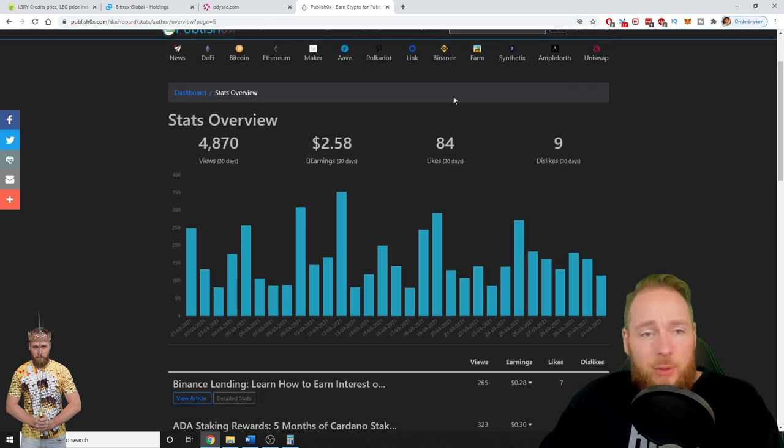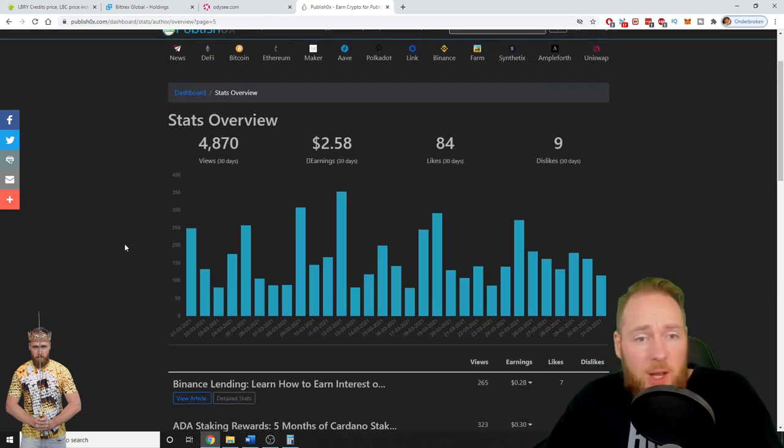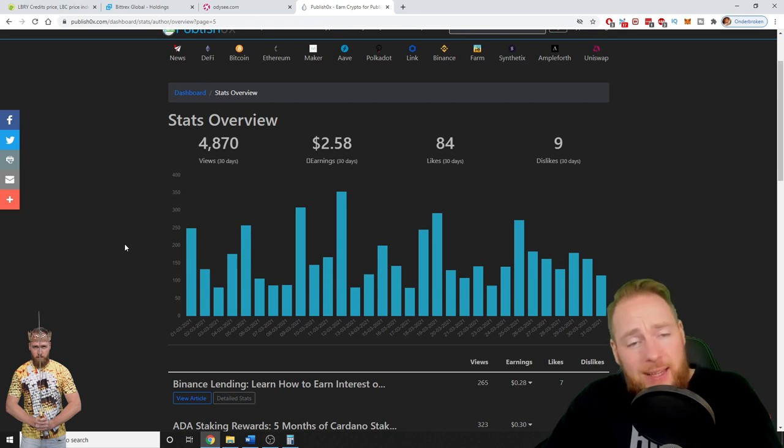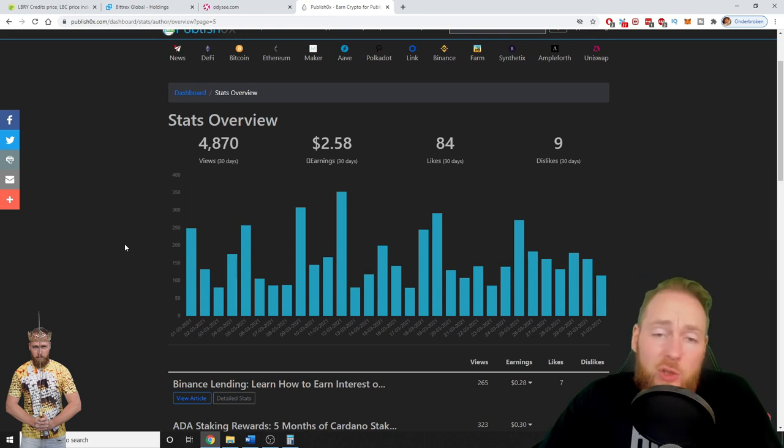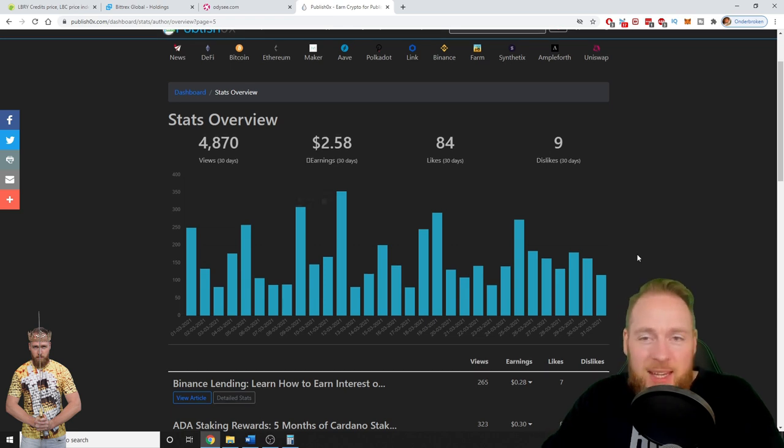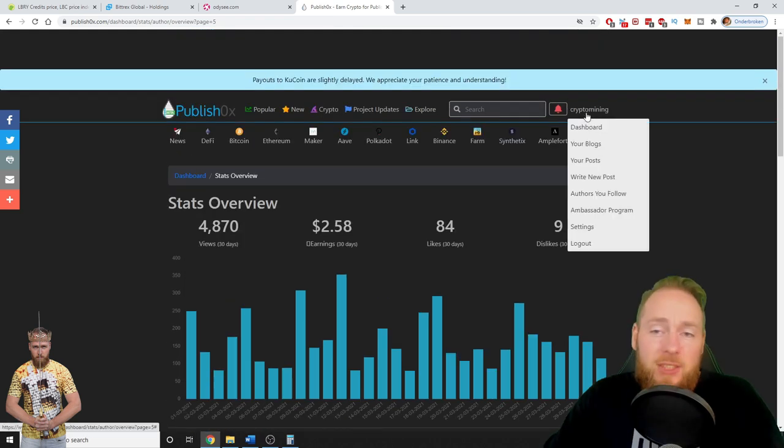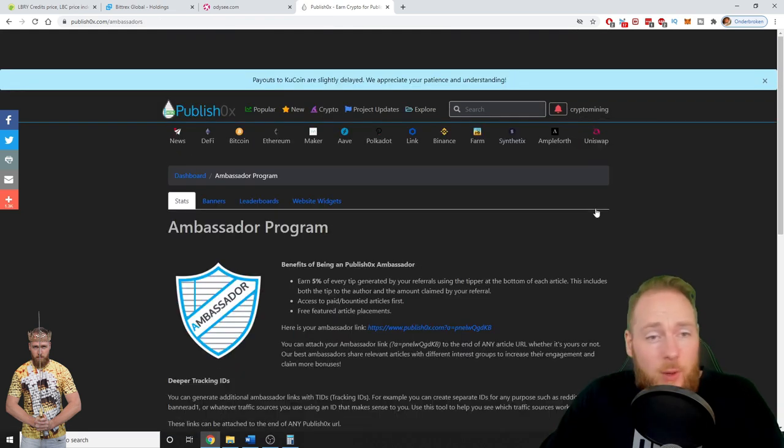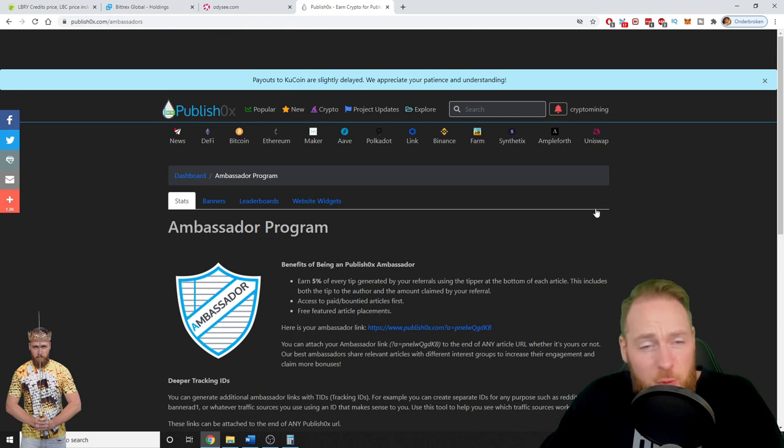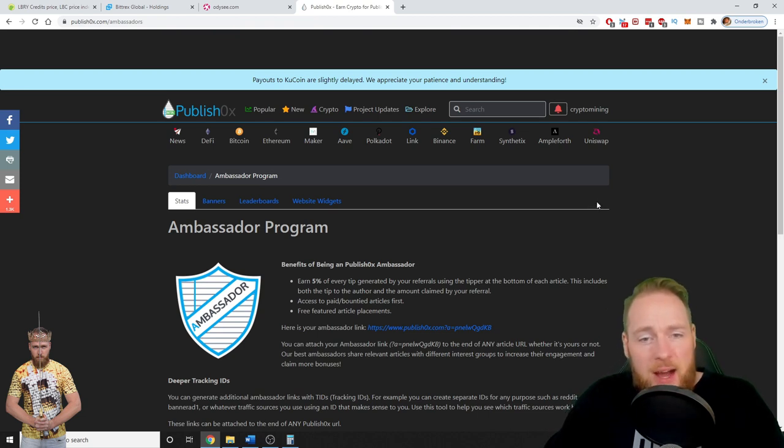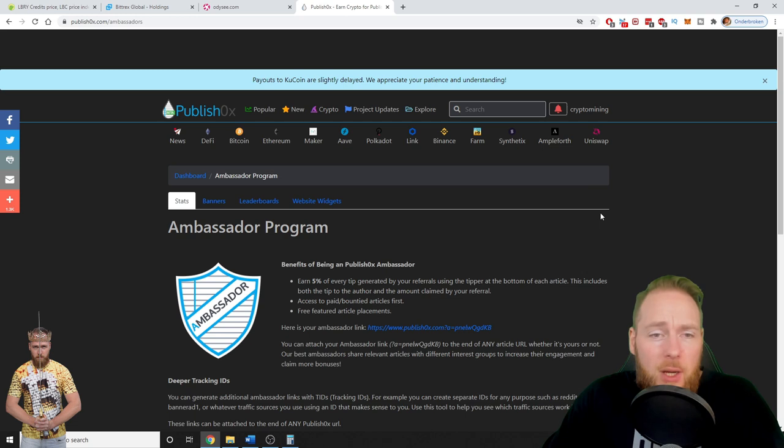So this is your possibility as well if you decide to register on PublishOx. Make sure to do so with the link in the video description because there is an ambassador program. So I explained you two ways of making money, this is the third way of making money with PublishOx.